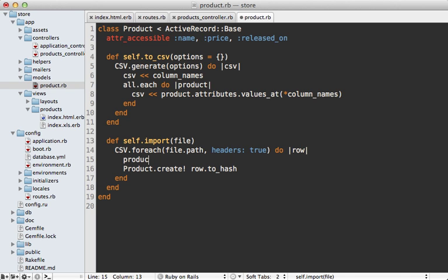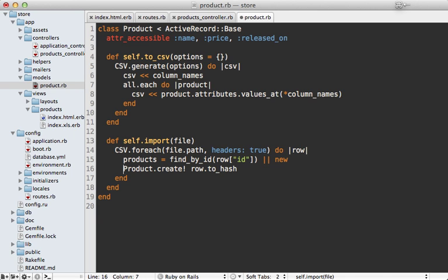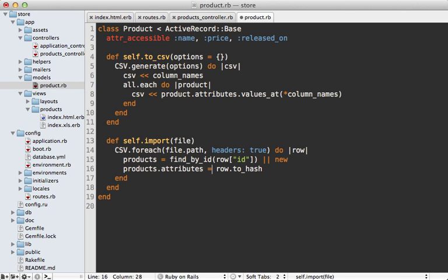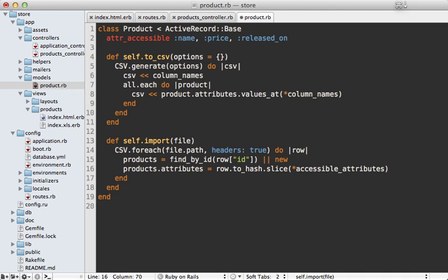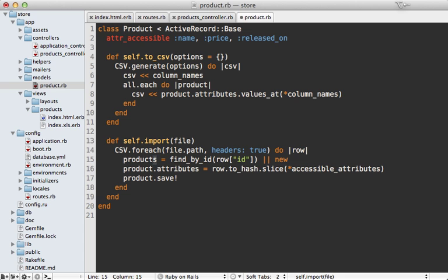To get this to work, we'll need to change the way our products are imported. Instead of always creating a product, let's find one. I'll use find_by_id so it returns nil if a product isn't found, and let's use the row's ID for that. Otherwise we'll just create a new record. Let's set the attributes for these, and because it might include columns that we don't want to set attributes for such as the ID, I'm going to slice off certain attributes from this hash, actually just the accessible attributes since we have some mass assignments set up here.